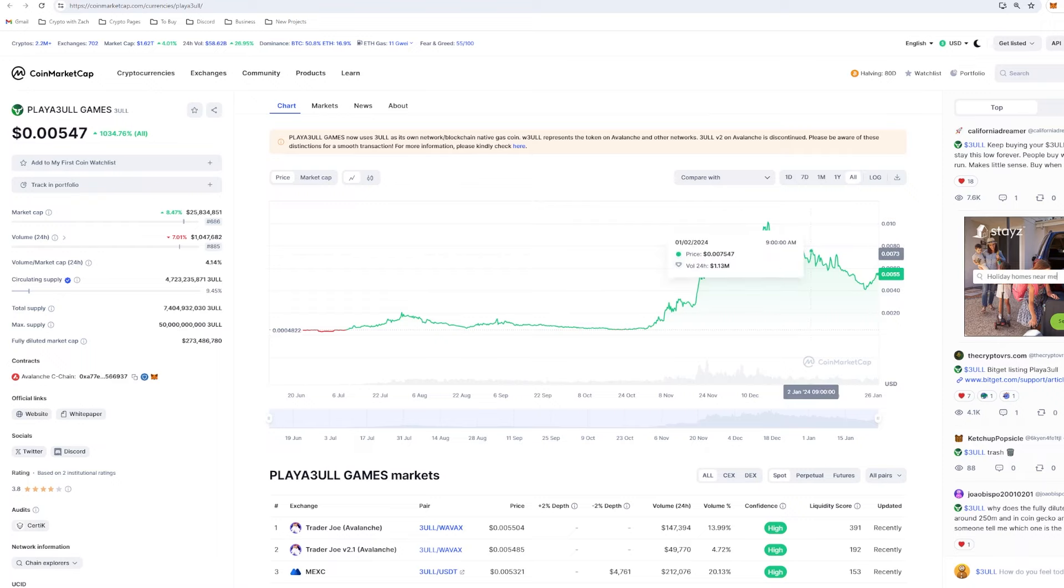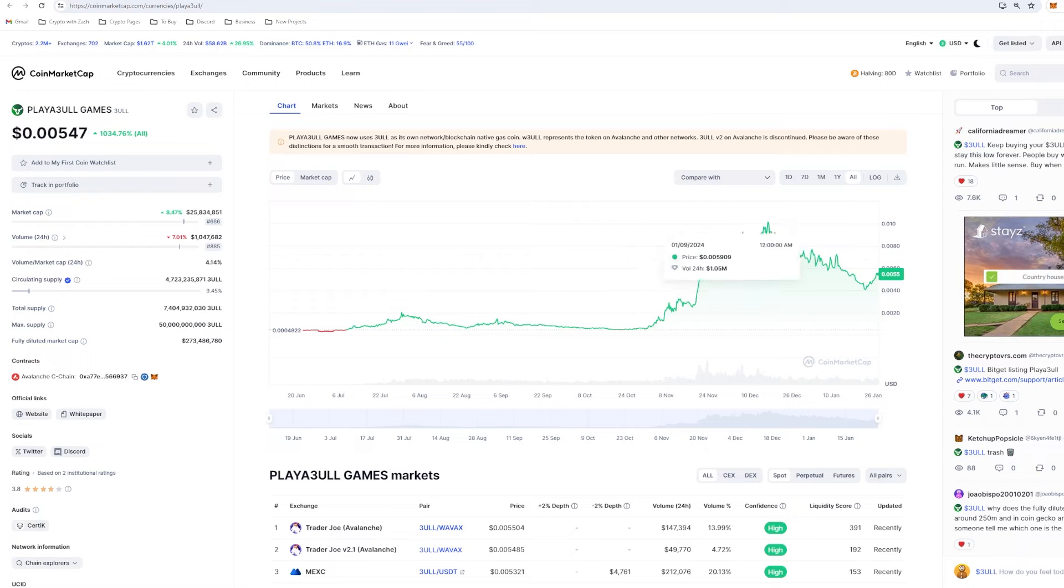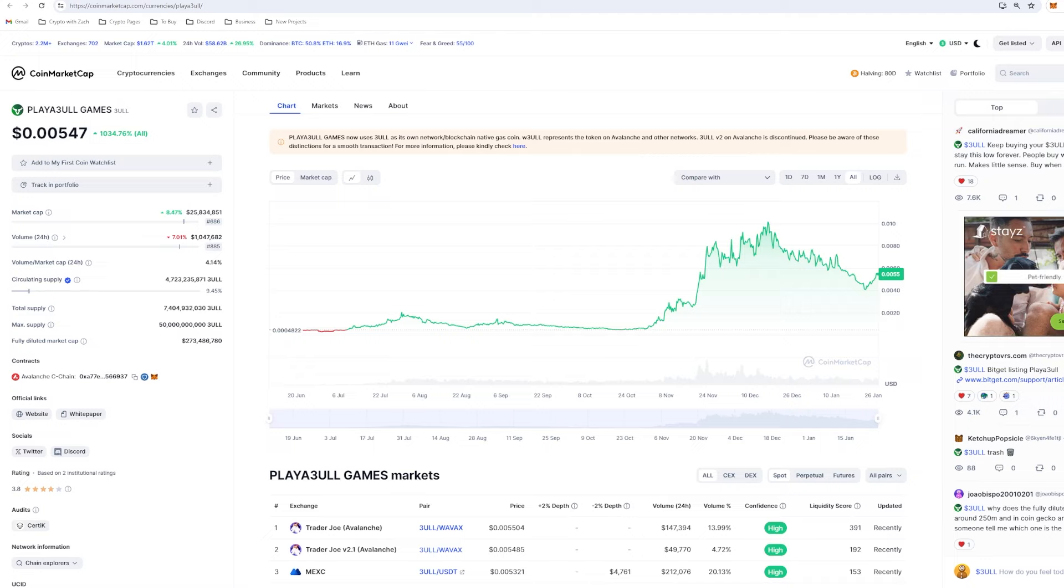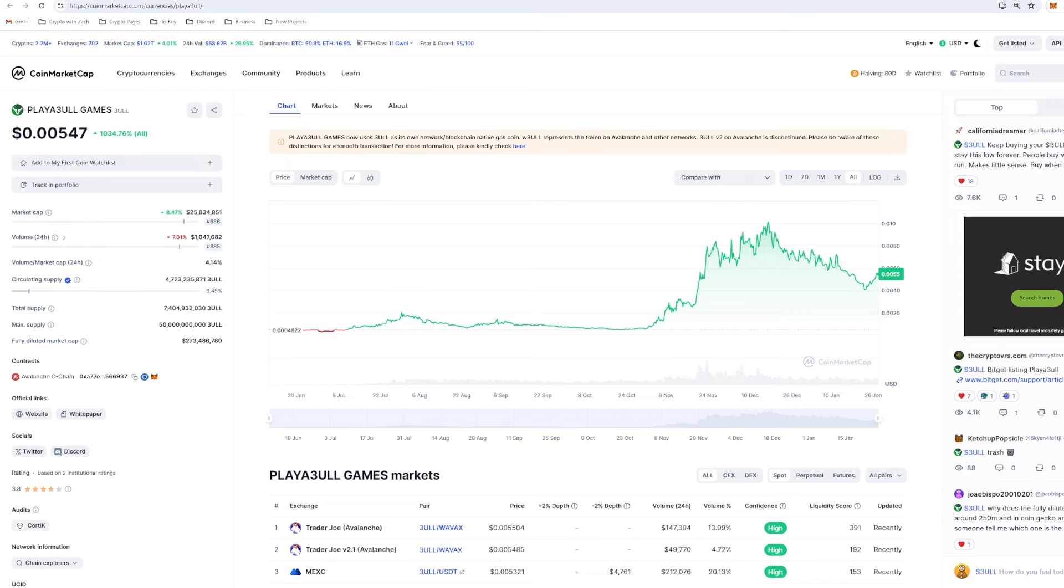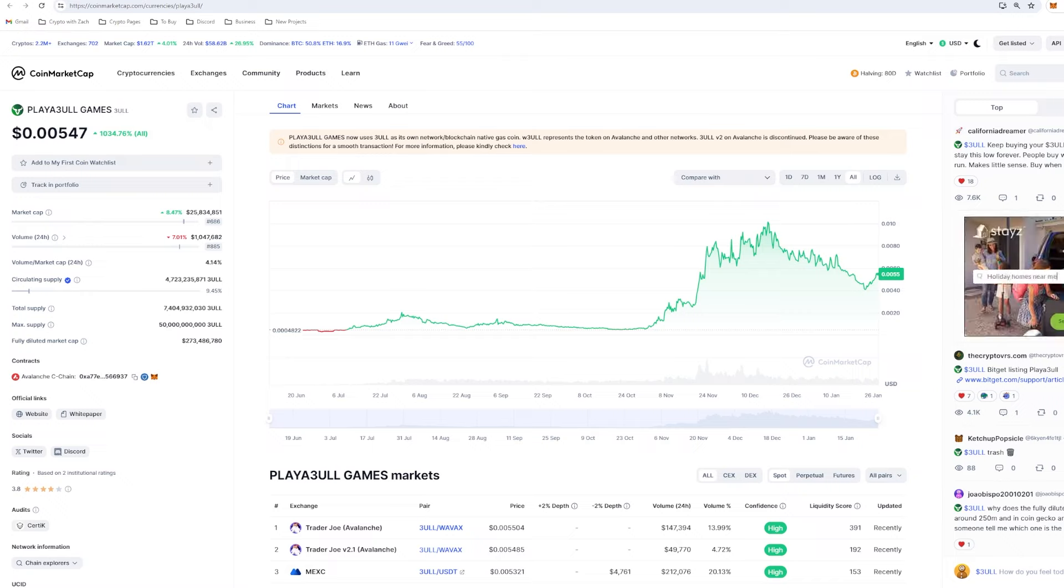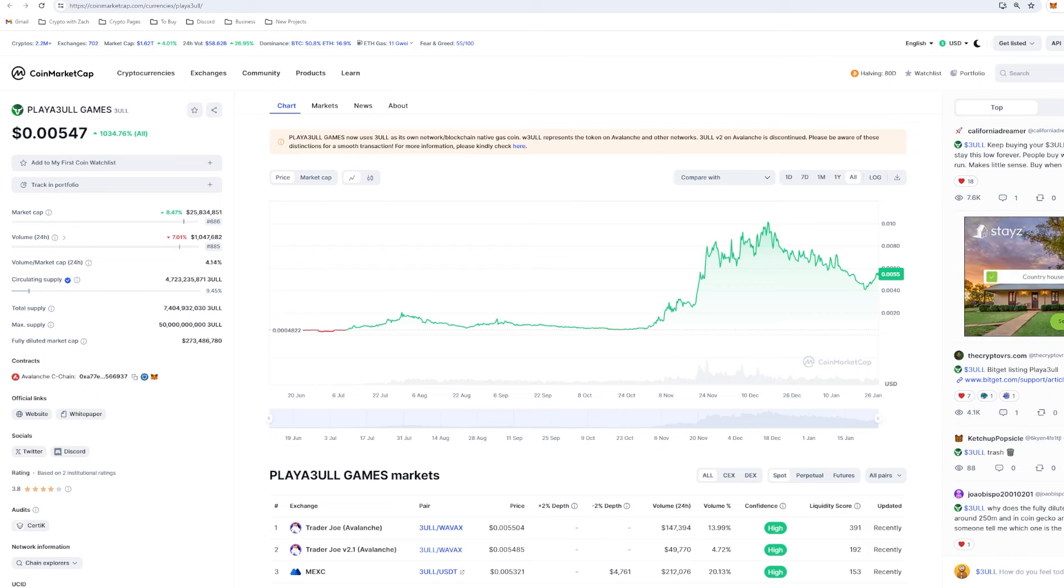The first project we're going to be talking about today is Playable Games, a gaming project and ecosystem aimed towards PC gamers. I like that the fact that we're coming off our casual play and earn games that we need a phone for and coming into where gaming gets really good in the PC gaming industry.